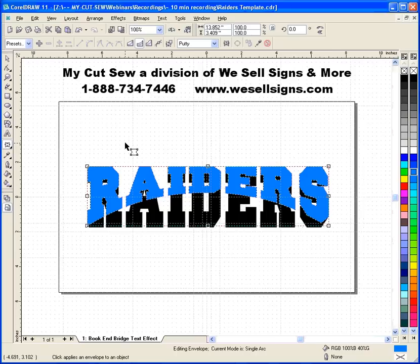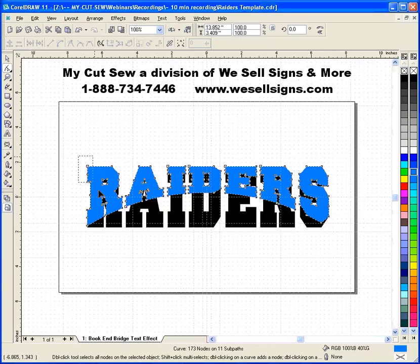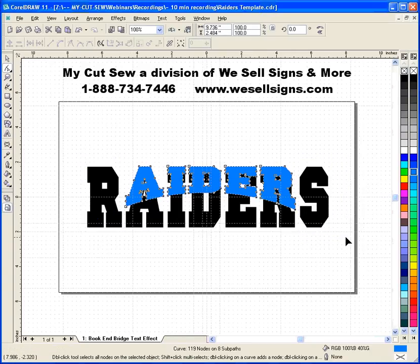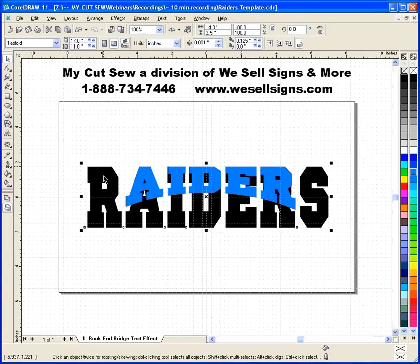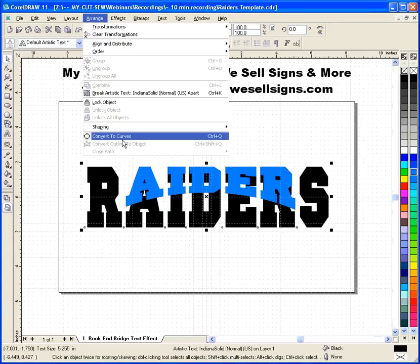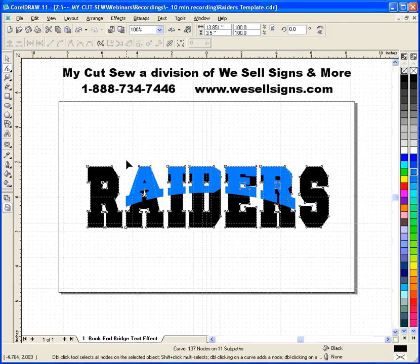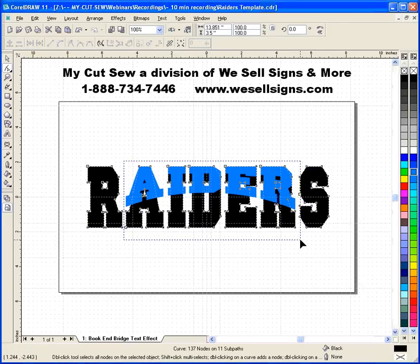Once this is in curve mode instead of text, I can then use my Shape Tool and select and delete all the nodes that make up the letter R. I'll do the same with the letter S. Now I can grab the background lettering, convert it to curves, and again use my Shape Tool to get rid of the nodes making up letters that I don't want — in this case, the A, the I, the D, the E, and the R.